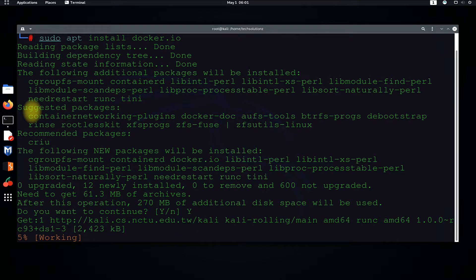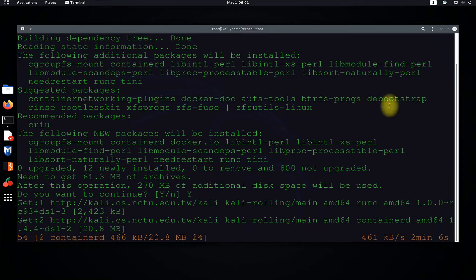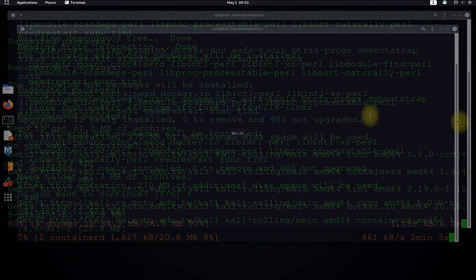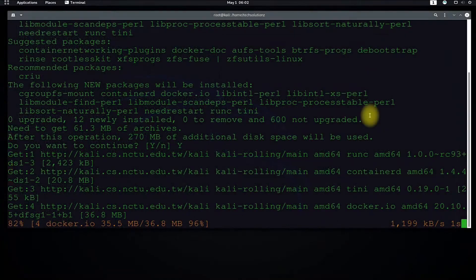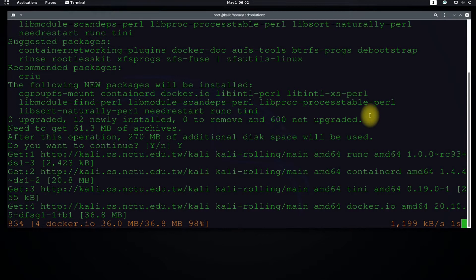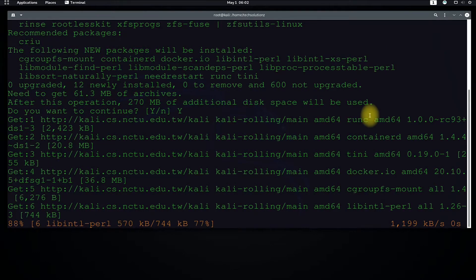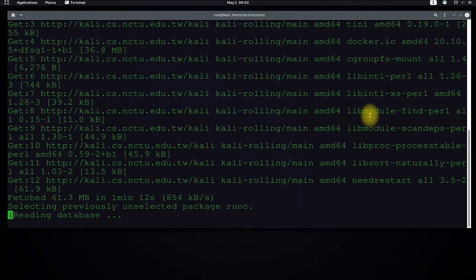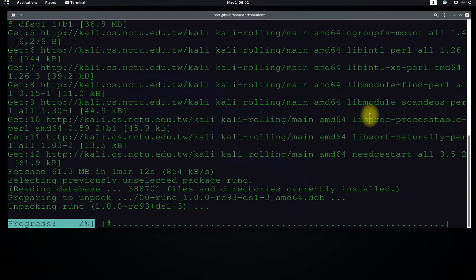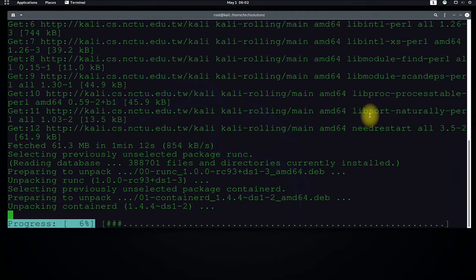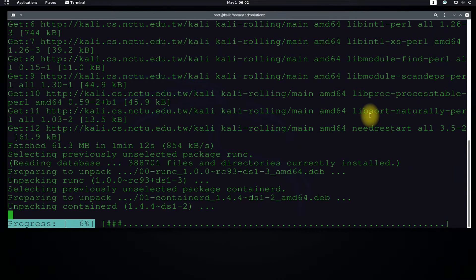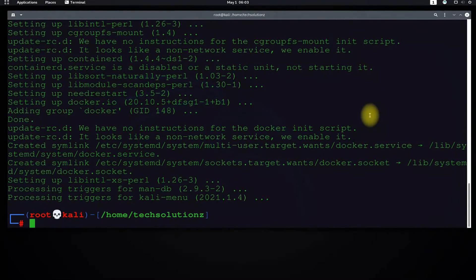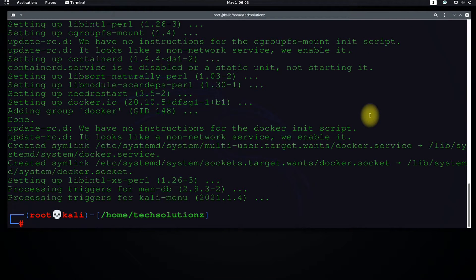Installation may take a while to complete. It's done. Clear the terminal space.